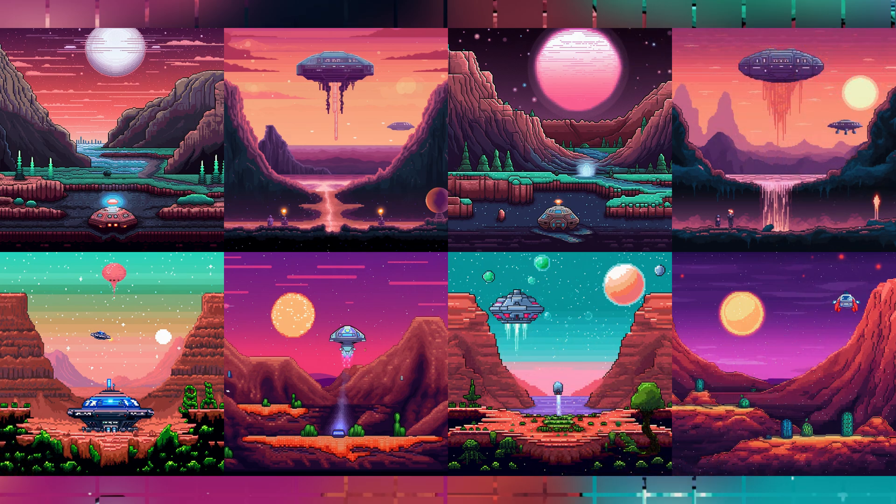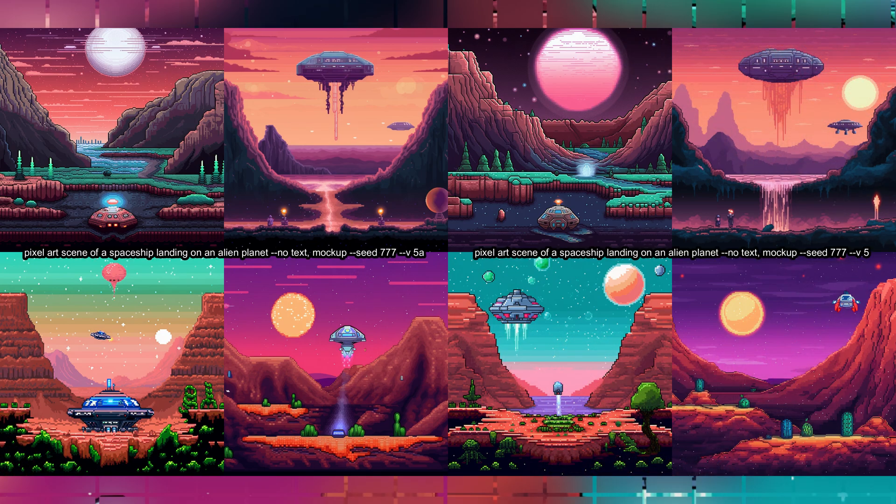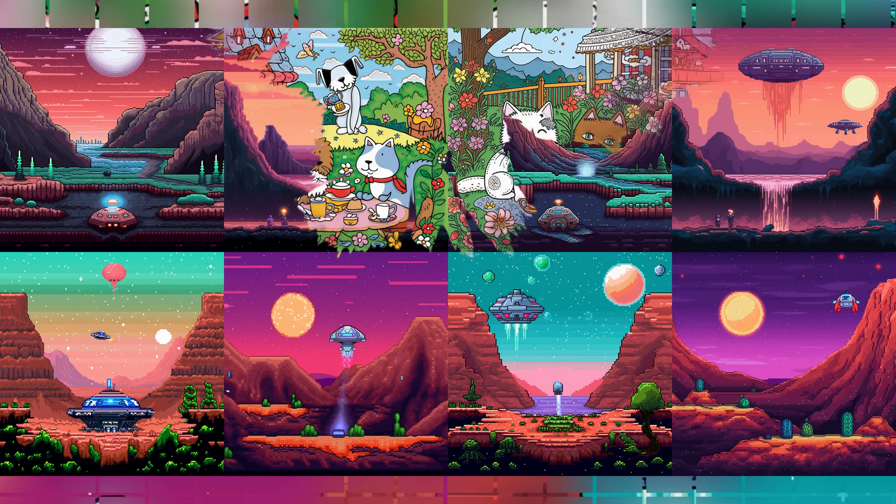This is a pixel art scene of a spaceship landing on an alien planet. These actually do look significantly different from each other. The color and composition are still very similar, but this style seems to bring out the differences better.